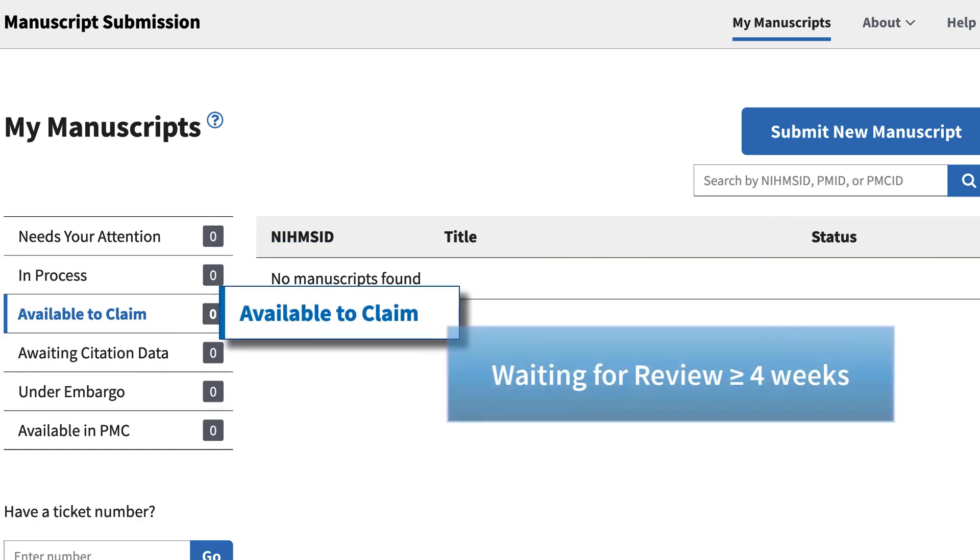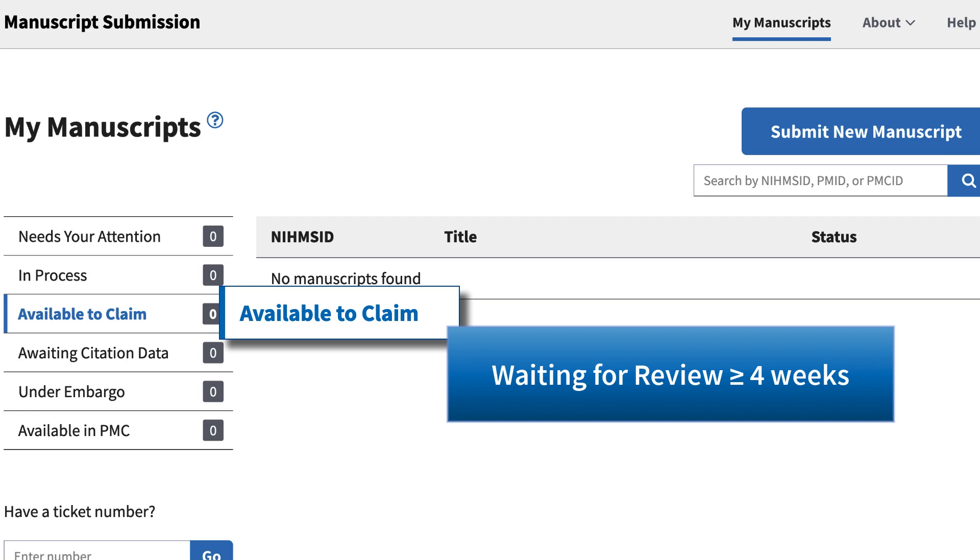Available to claim lists manuscripts where you are a submitter, PI, or verified author, and have been waiting for reviewer attention for four weeks or longer.